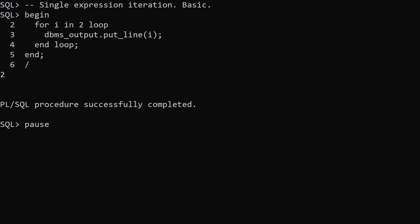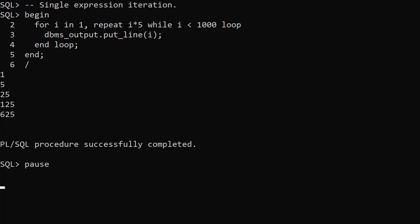In its most basic form a single expression iteration is pretty useless as it gives a single iteration. It becomes interesting when we add the repeat clause. We start with the value 1. For each iteration we multiply the previous value by 5. The upper limit on the loop is defined by the while clause.